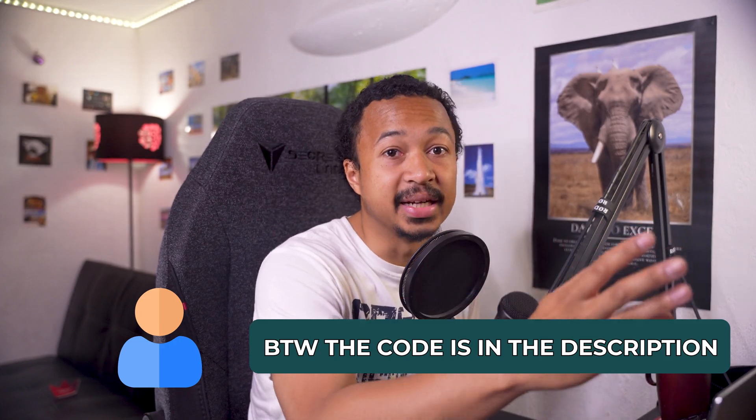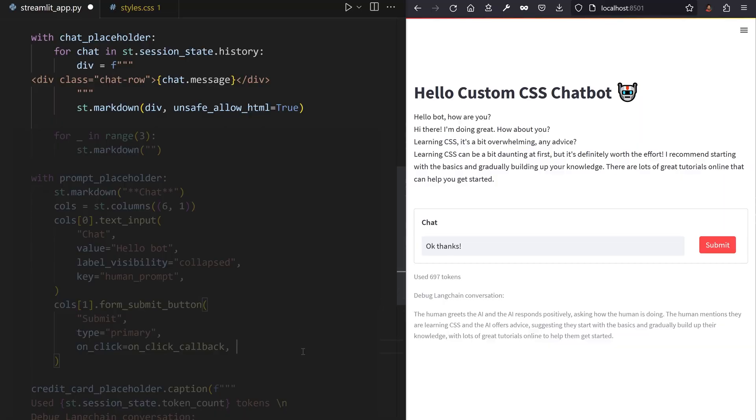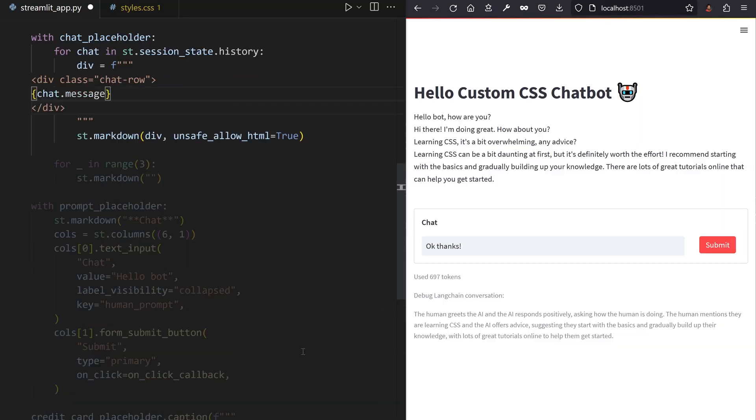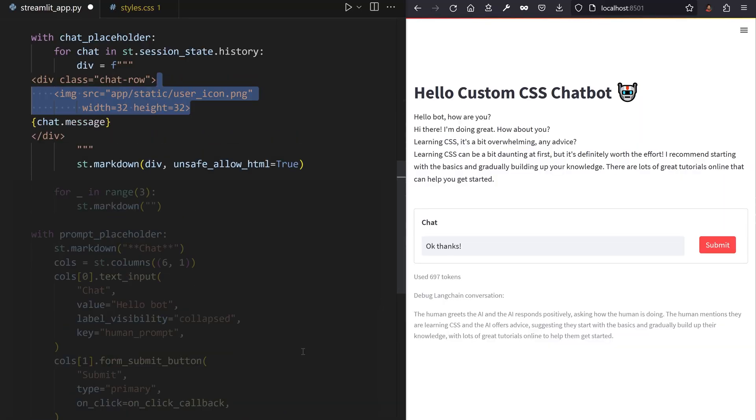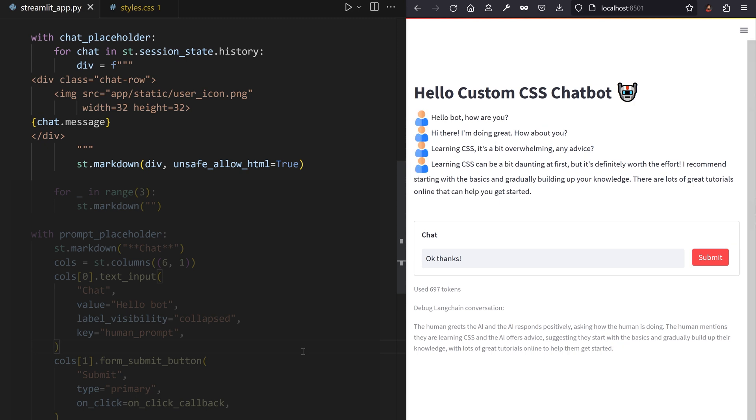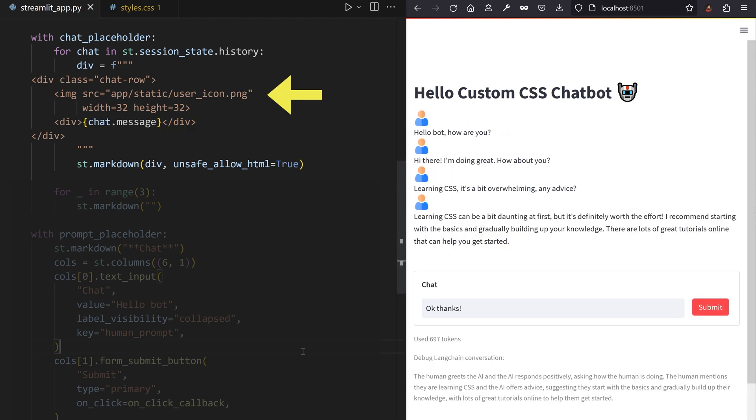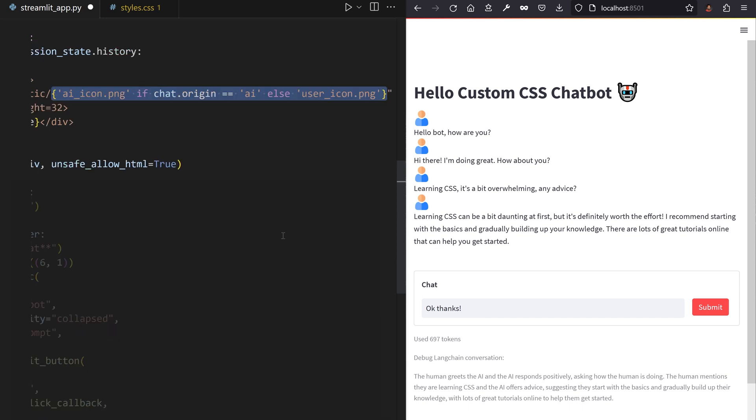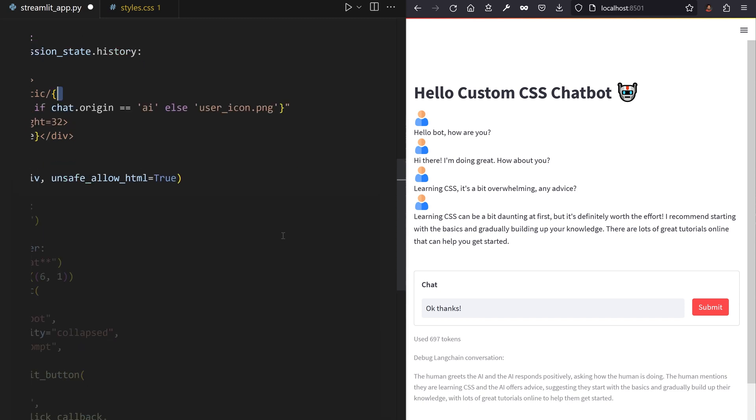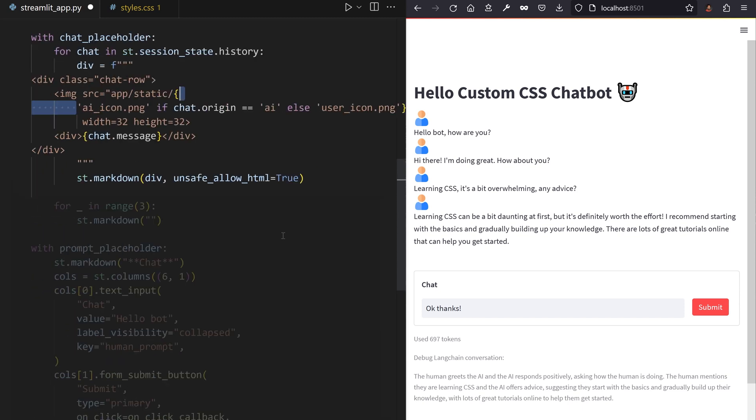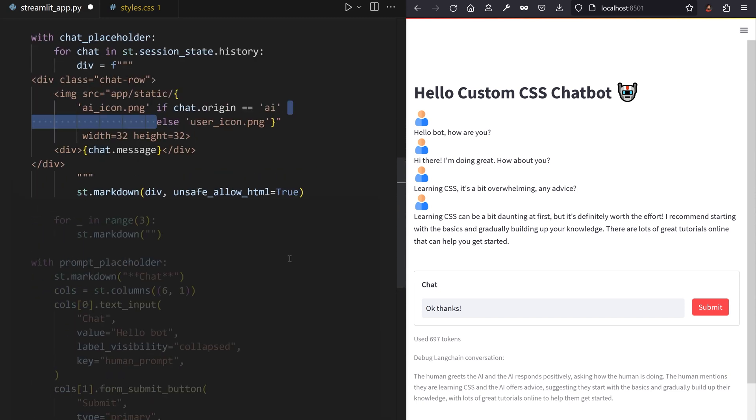We want our chat row to comprise of two components, an image avatar on the left and the text on the right. Let's create those elements in each markdown block. Add an image tag to load the icon into and a div tag with the actual message. The image avatars are loaded from app static. You can use the ternary conditional operator, yes this thing has an actual name, to choose the human image if you're the original sender of the message or the robot image otherwise.